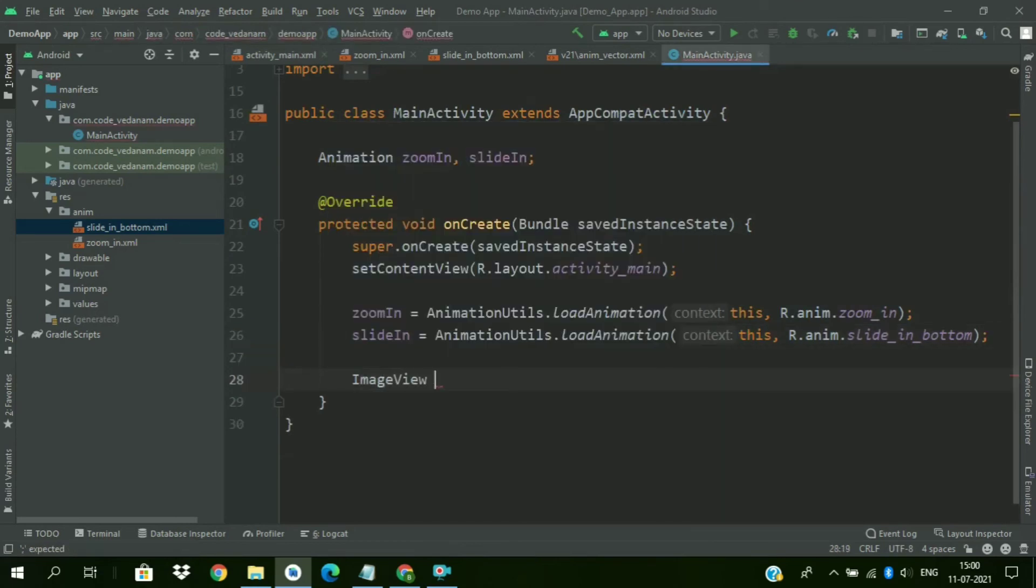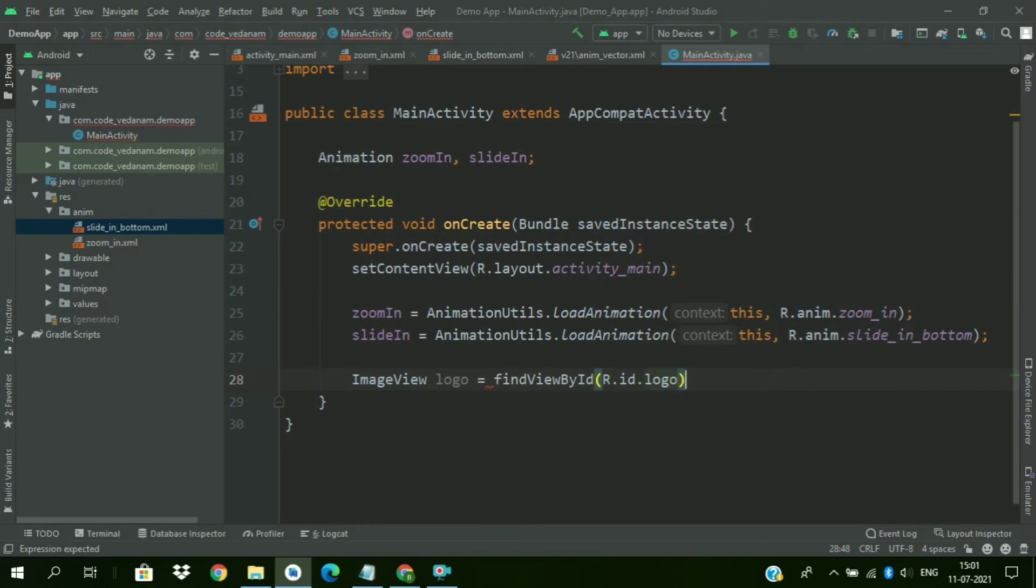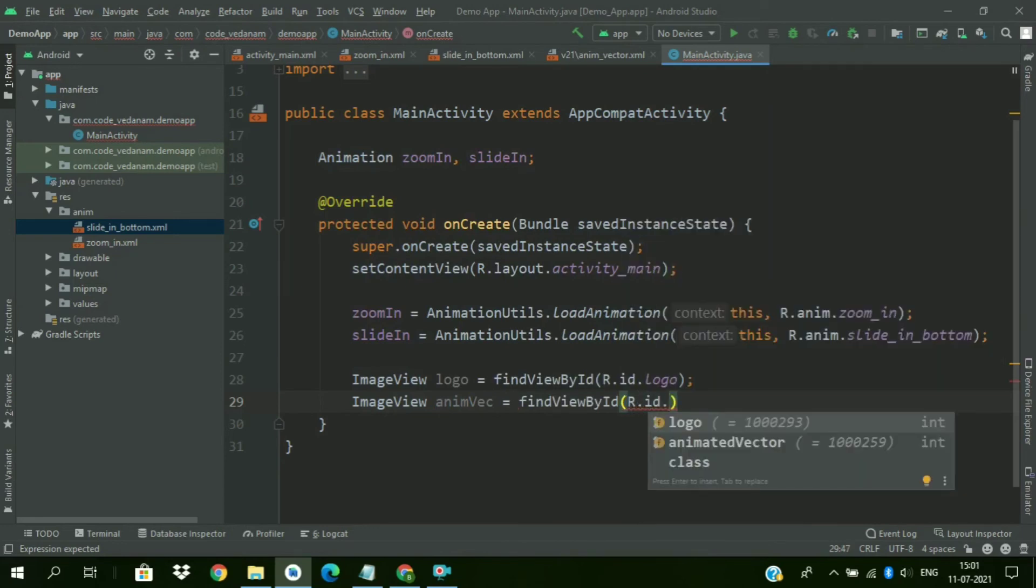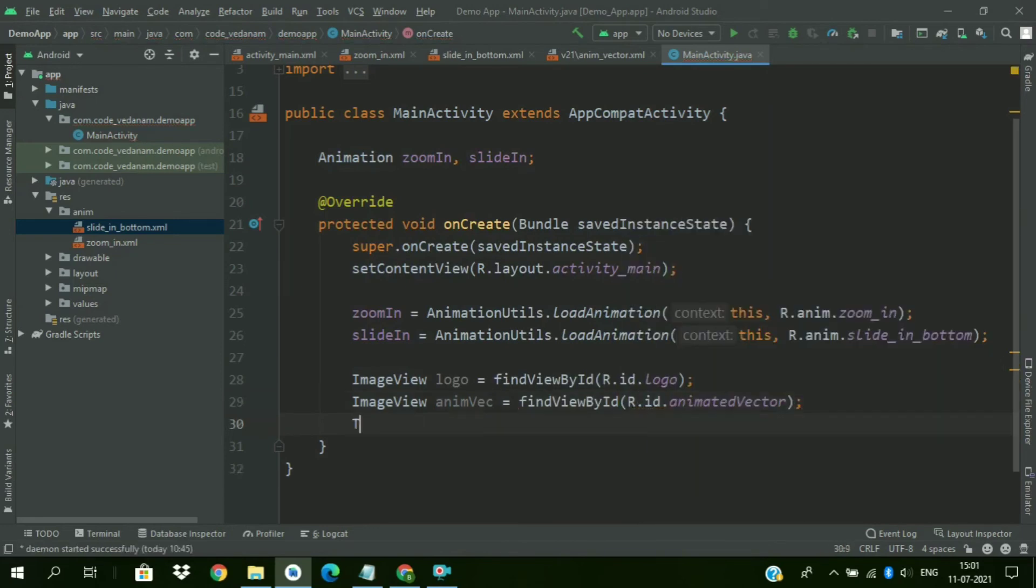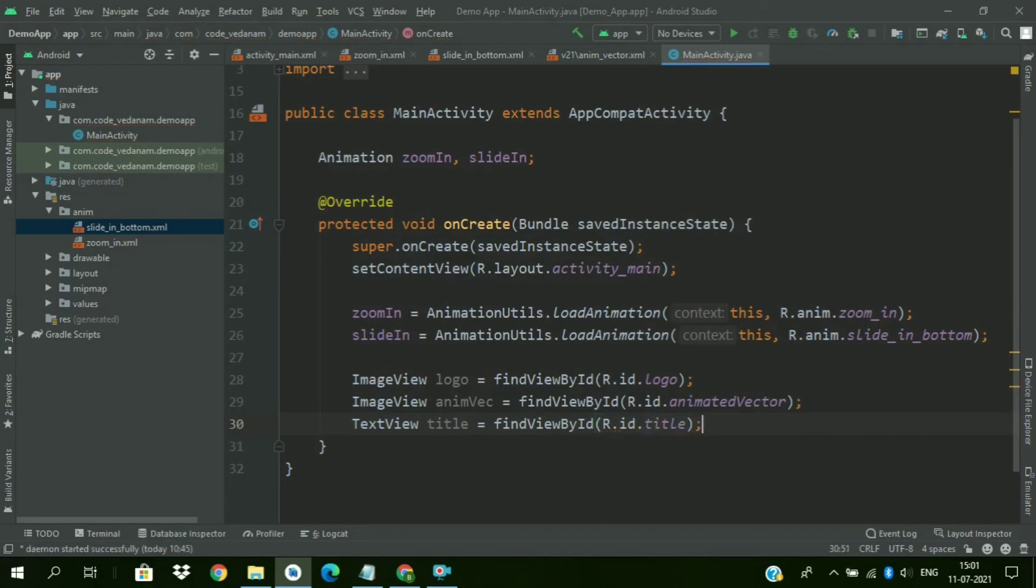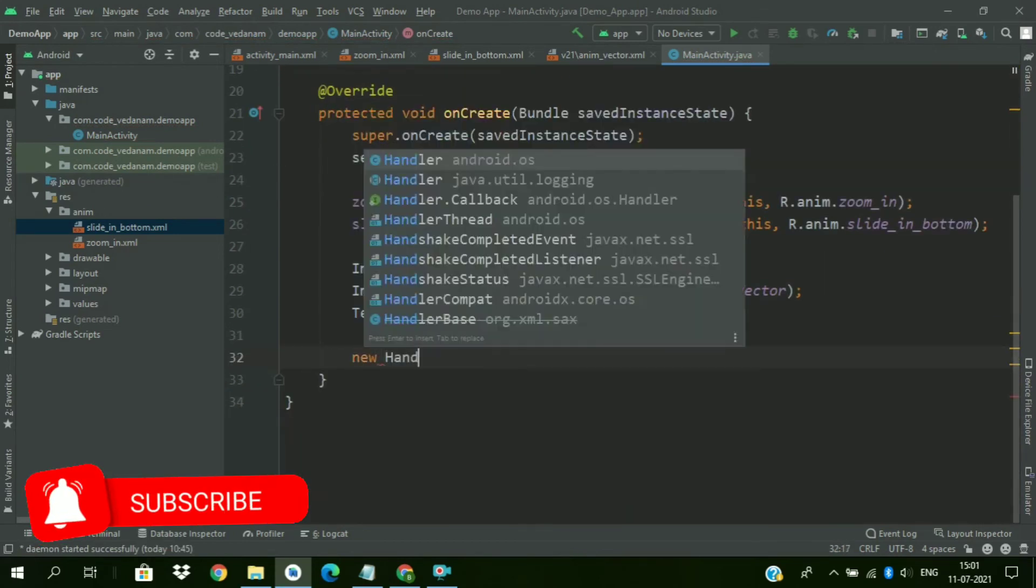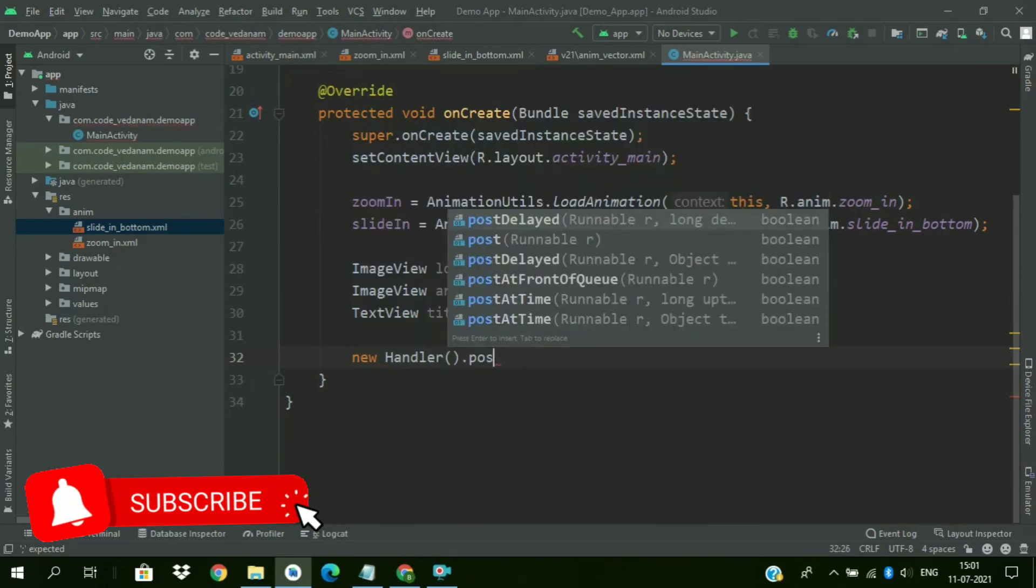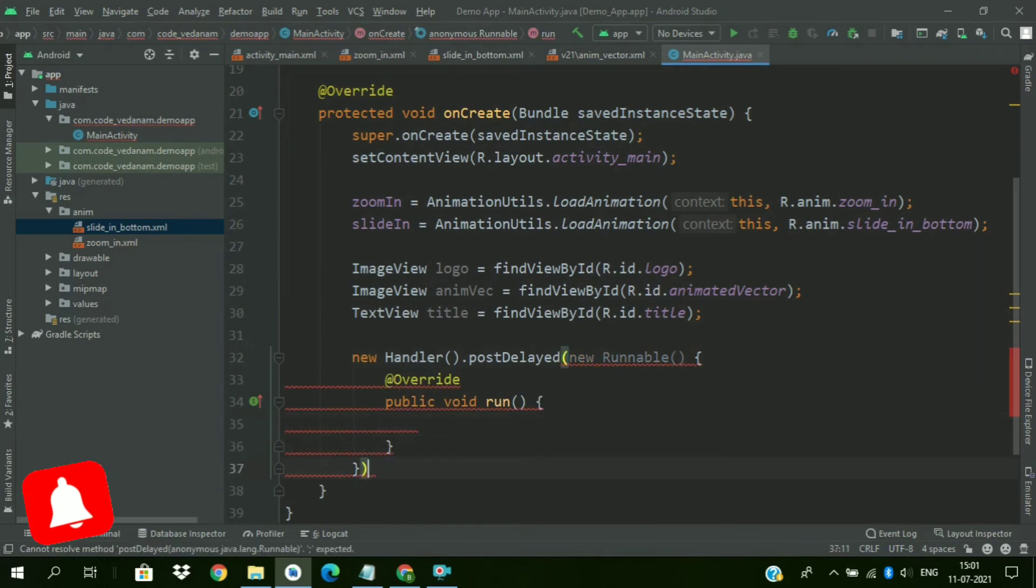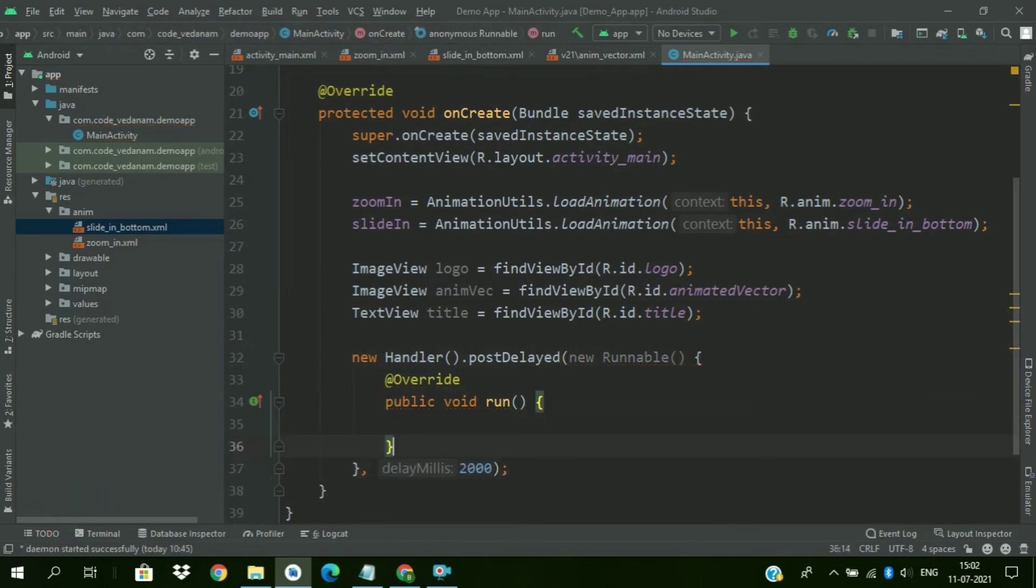Now find all the views. ImageView logo equals findViewById R.id.logo. And ImageView AnimVector equals findViewById R.id.AnimatedVector. And TextView as title equals findViewById R.id.title. So we have found all the views. Now we will create a handler. So that our handler can start the animation after some delay. Give a delay of 2000 means 2 seconds.